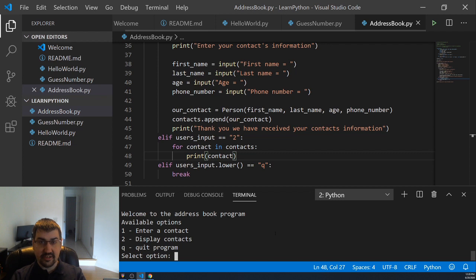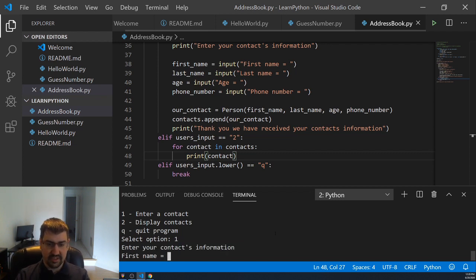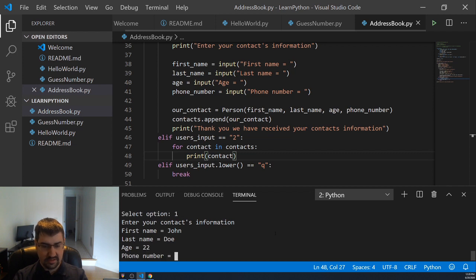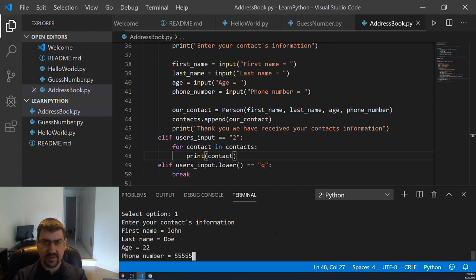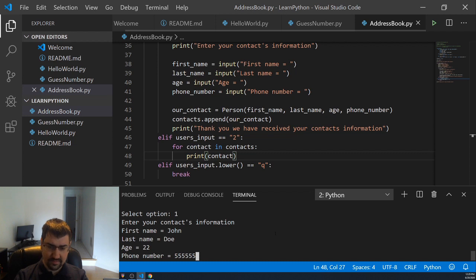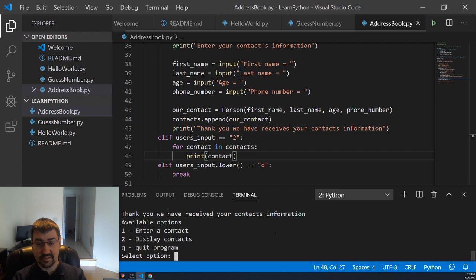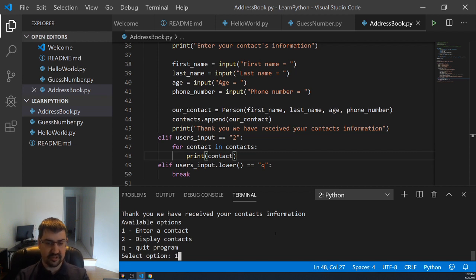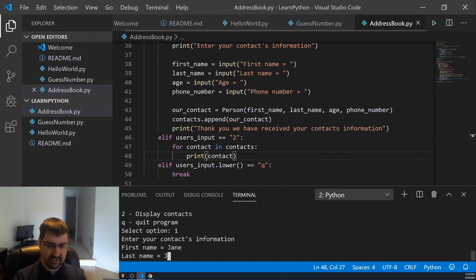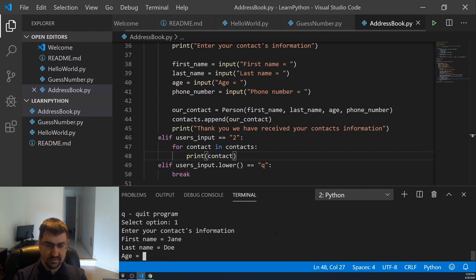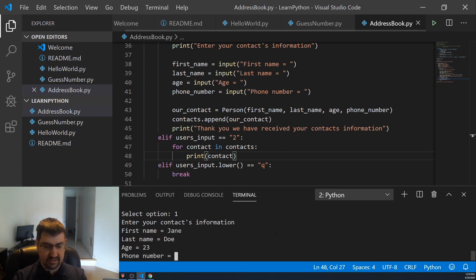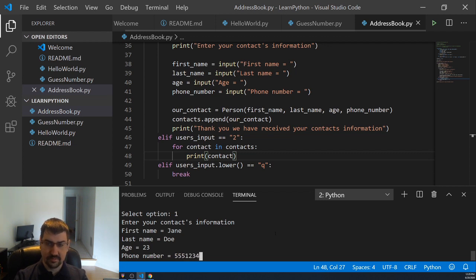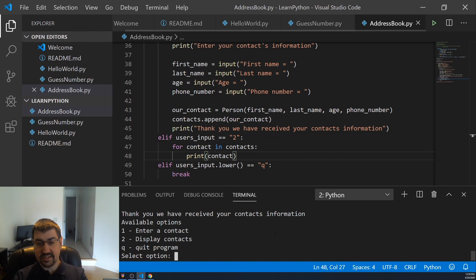Here's our command line interface with our available options. We enter a contact, we'll keep using John. Give him a phone number of 555-55-55. Thank you, we receive your contacts information. So we go back to the start, enter another contact. We'll go ahead and enter Jane, his wife. And she's slightly older than John, and she has a different phone number than John. So we'll go ahead and store that. Thank you, we've received your contacts information.